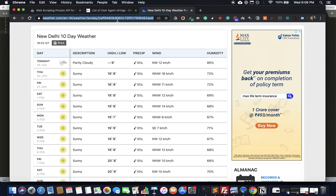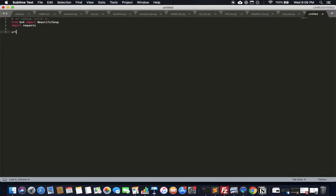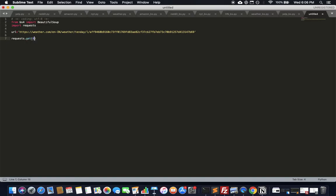Before we can do all that, we need to know how to crawl and fetch this data. This is the URL we need — let's keep that in a variable called 'url'. The way to get data is to use the requests module: 'requests.get' is the command, you put the URL there, and you can optionally send headers.